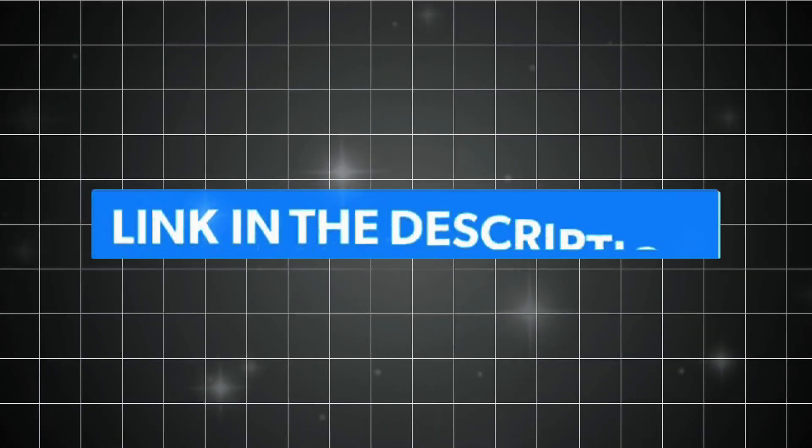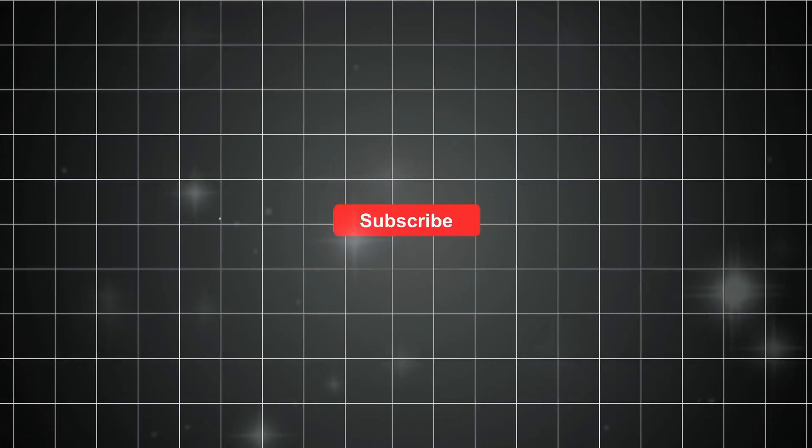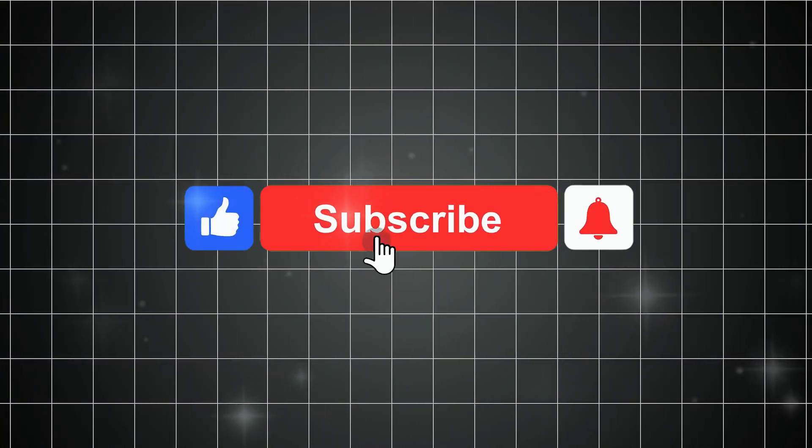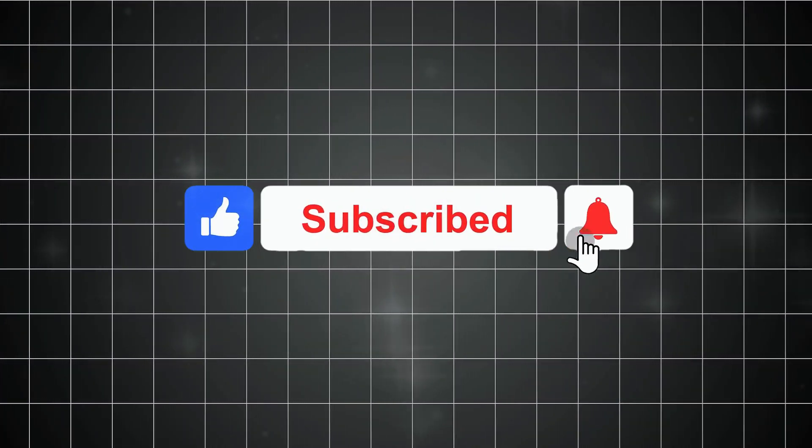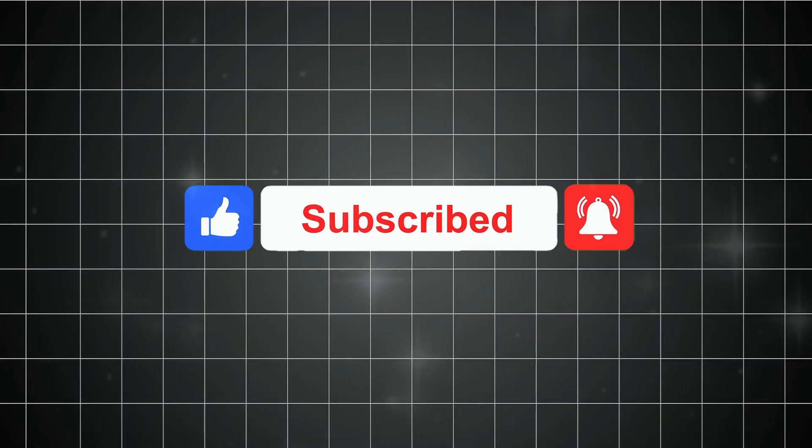The link's in the pinned comment and description. Start your first project today. And if this tutorial helped you, hit like, subscribe, and comment below the kind of email you'd create first.